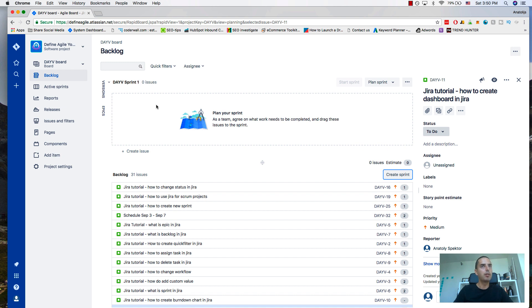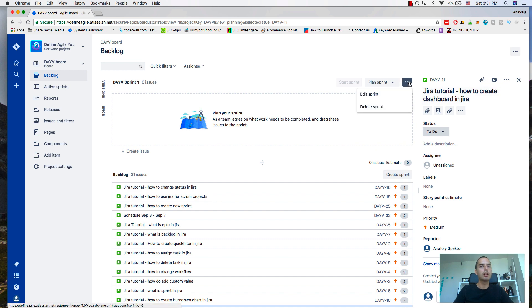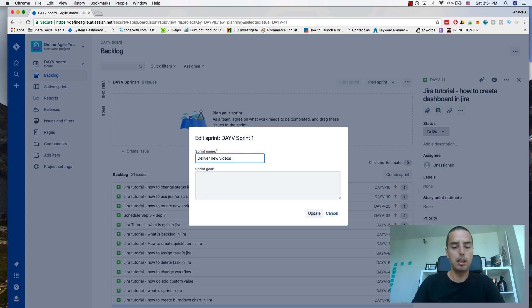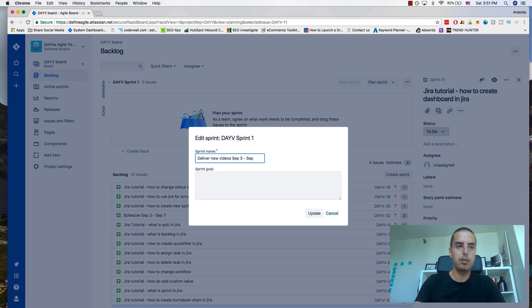I don't really like the name, so let's change the name first. I click on here, then I click edit sprint, change the name, and then I will put a date: September 3rd to September 7th.